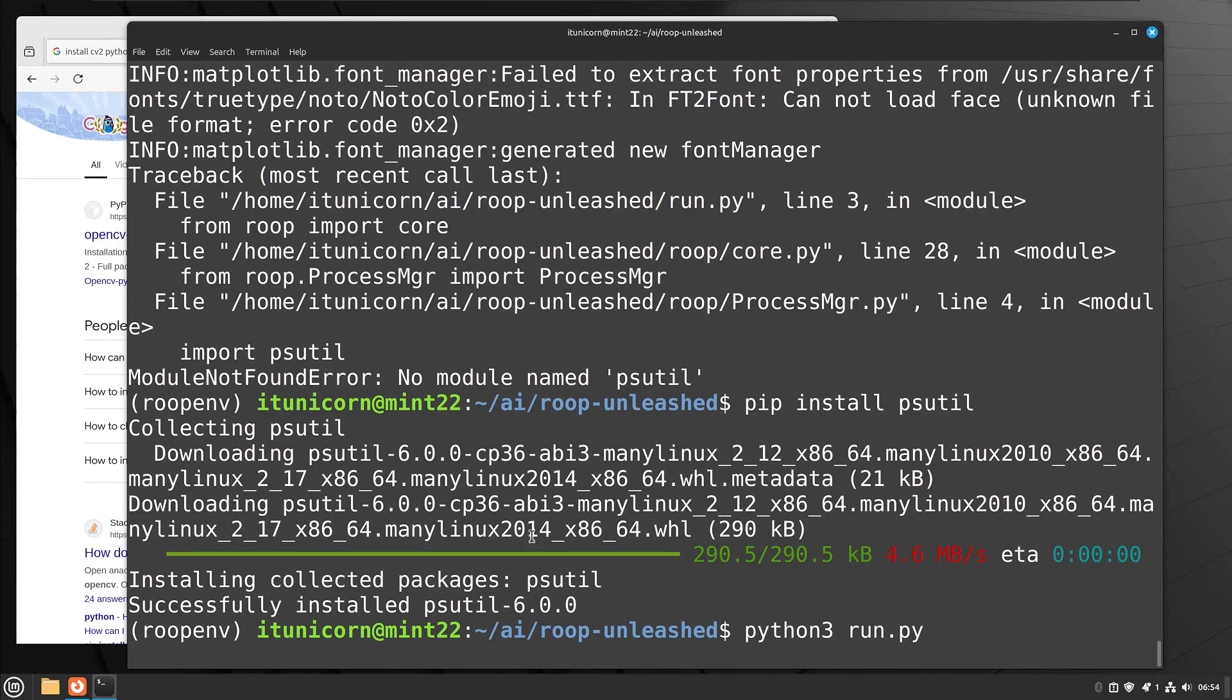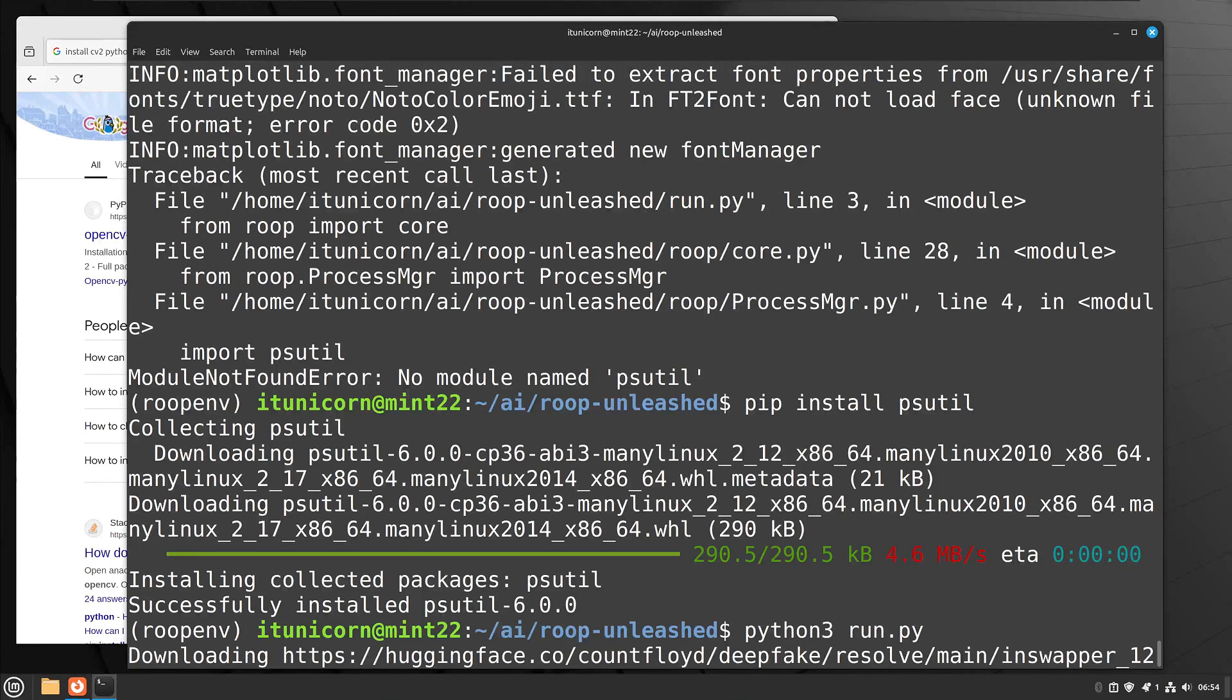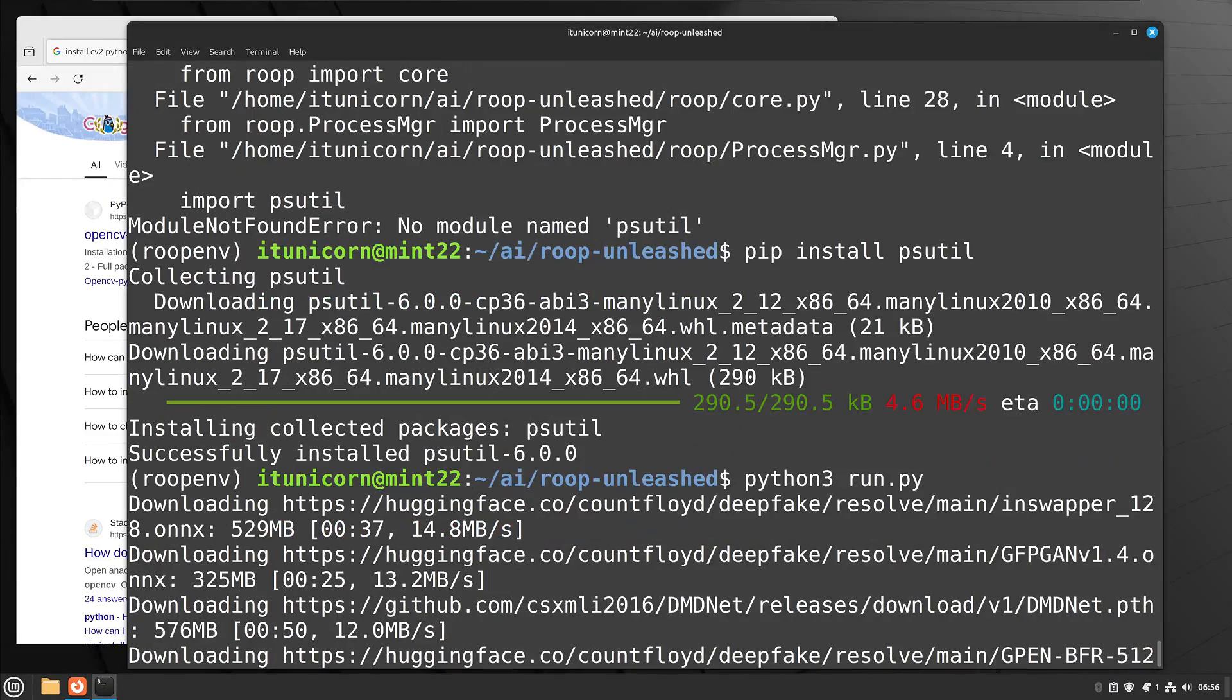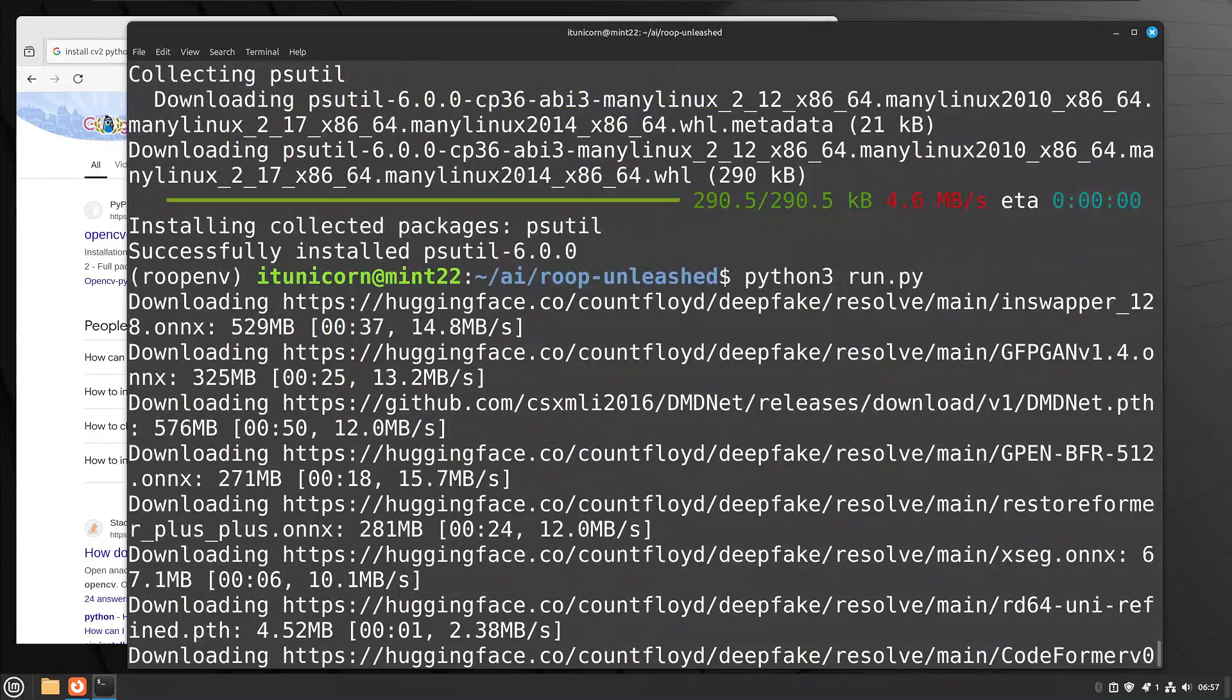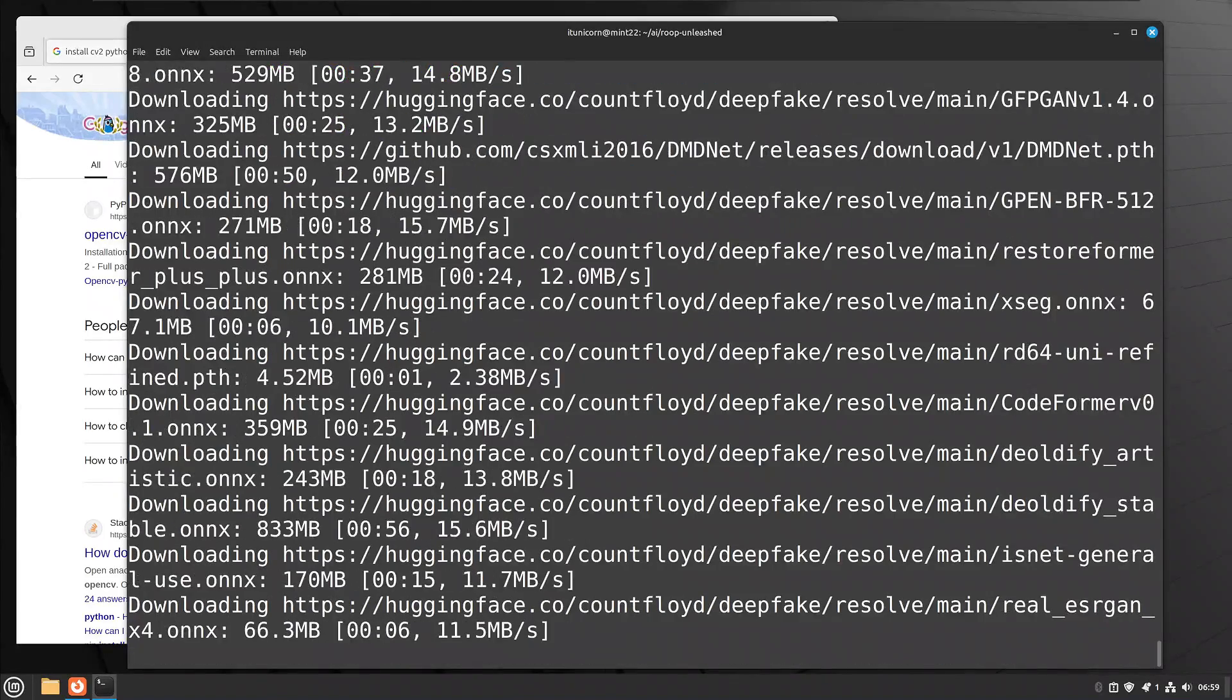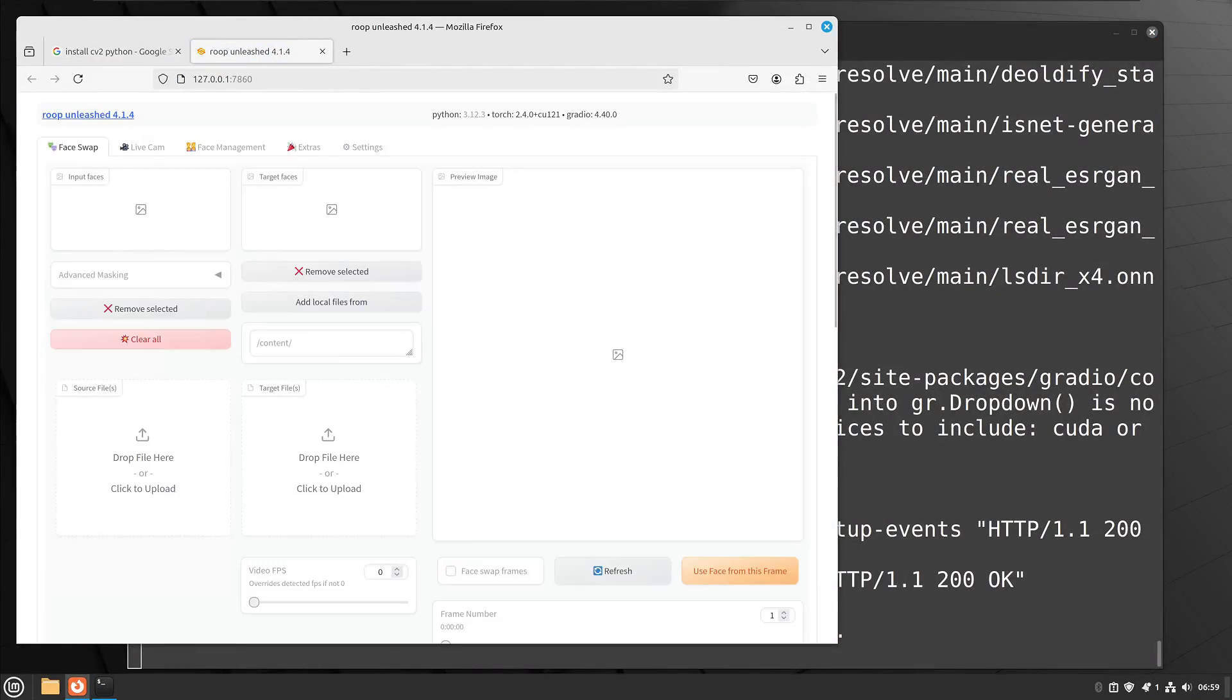So this time we're going to run Python 3 run.py again, and we're going to see it start downloading everything that it needs to launch this application. Now I'm going to show you after it launches the initial time, it'll go a lot faster the next time. So let's let this work through all the stuff that it needs to download, and we should see a browser tab open up with Roop Unleashed, and there it is, just like clockwork.